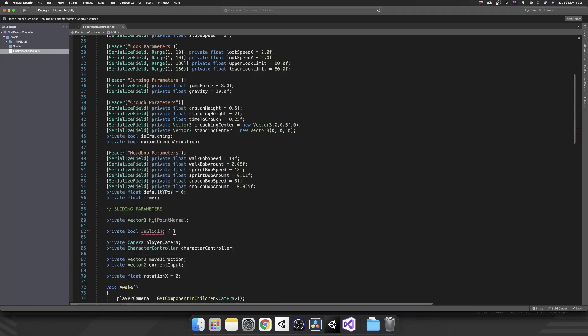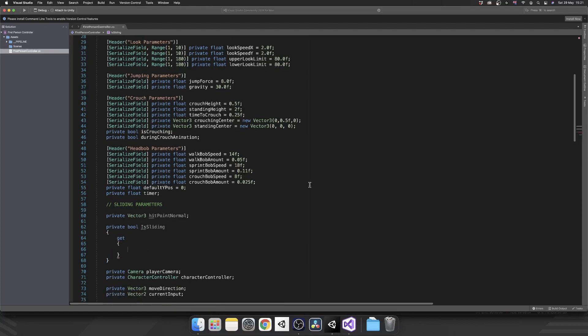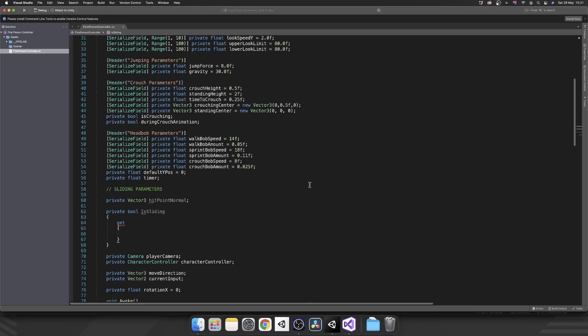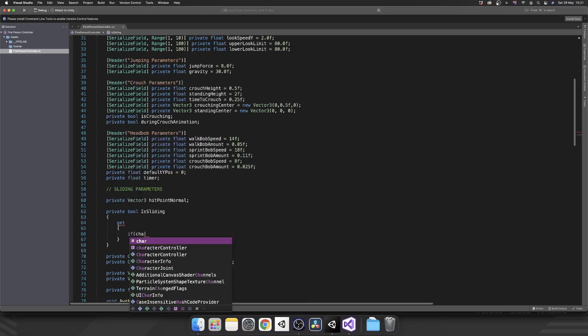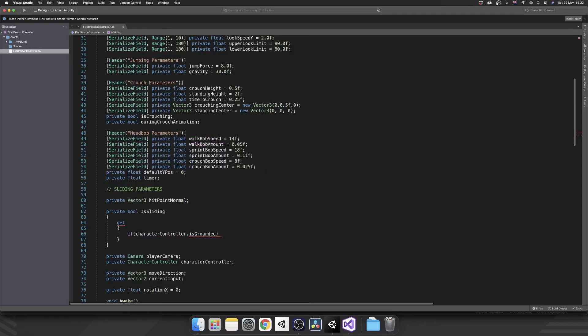Next, we're going to add in our private bool isSliding. Like I said, this is going to be a property. So we'll add in our curly brackets, add in our get accessor. And then inside here is where we're going to determine whether or not the player should be sliding. So let's start by checking if our character controller is grounded.